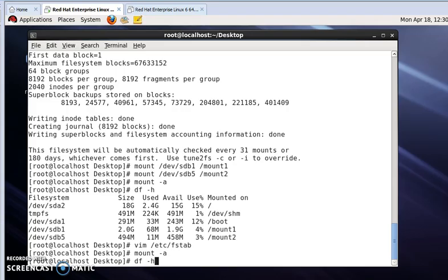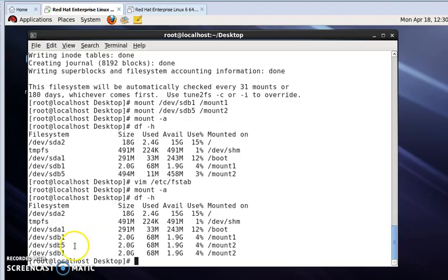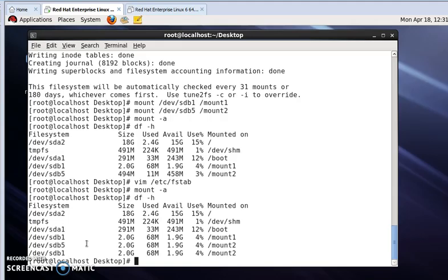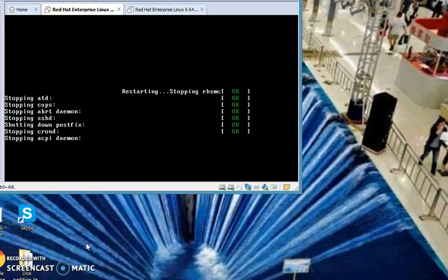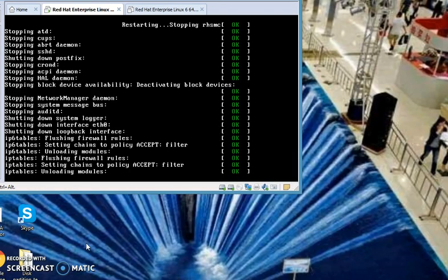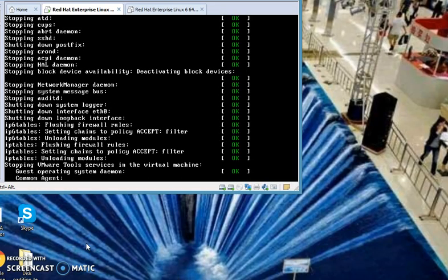Now we update our mount point by typing mount -a. Now we will see our drives by typing df -h. Our mount has been created. If we reboot our machine, we will also get this. Now I'm rebooting my machine. For this, write reboot and then press enter.